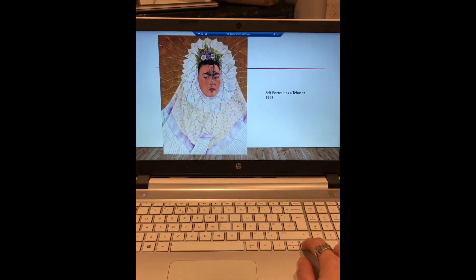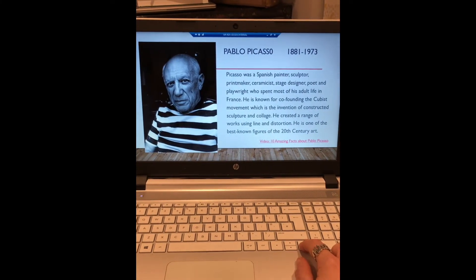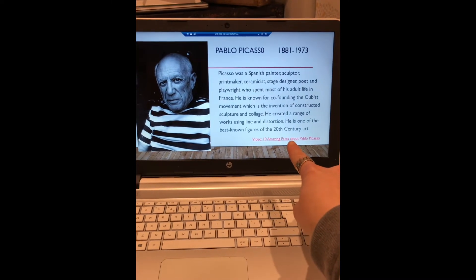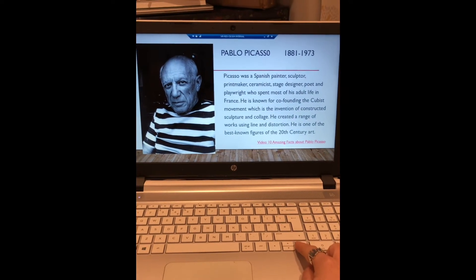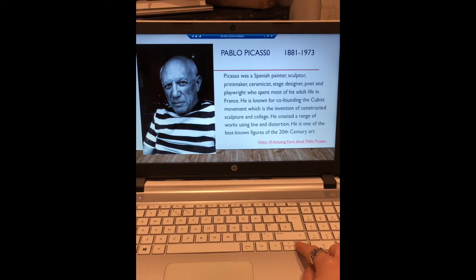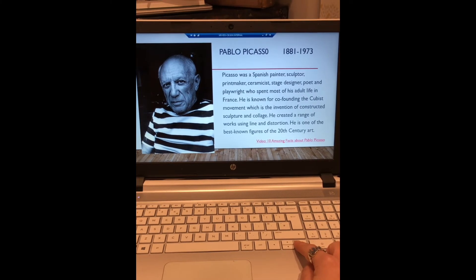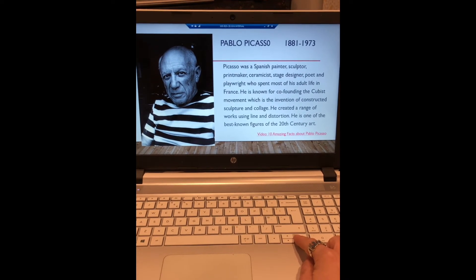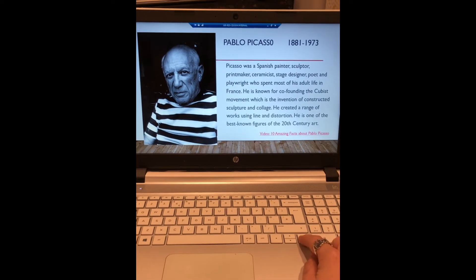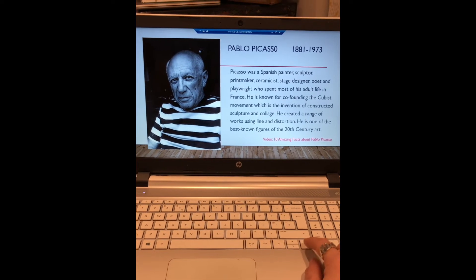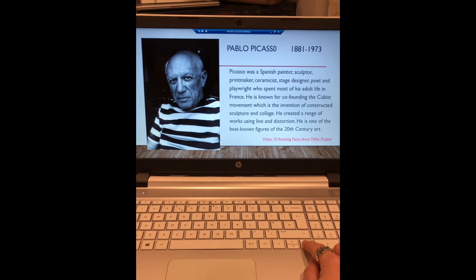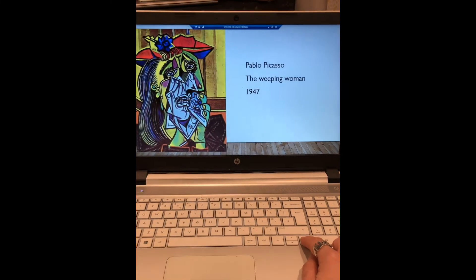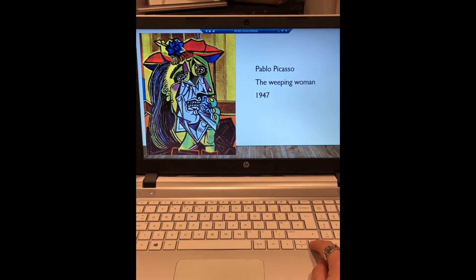The third one is Pablo Picasso. There's a video on him here if you'd like to watch it. Try not to watch all three videos — just pick the video of the artist that you're going to choose otherwise it's going to take a lot of your time up in this lesson. If you like Pablo Picasso's work, have a look at his images here to help you.